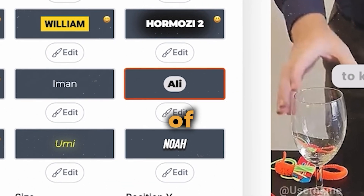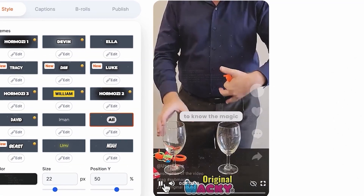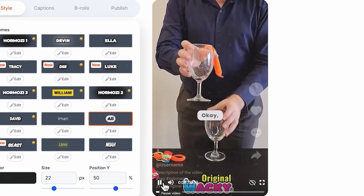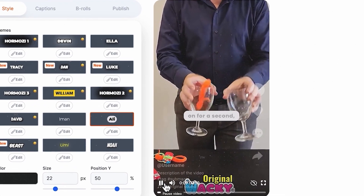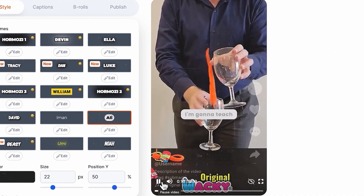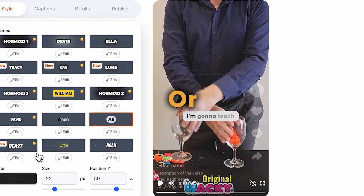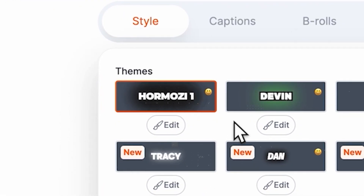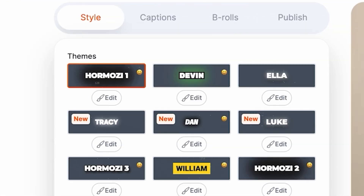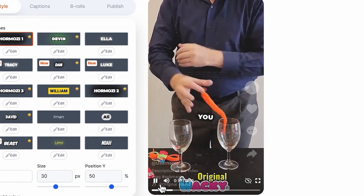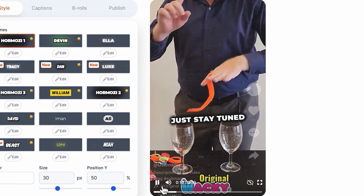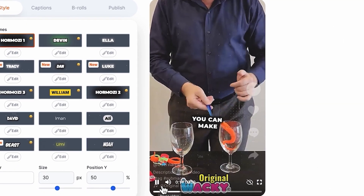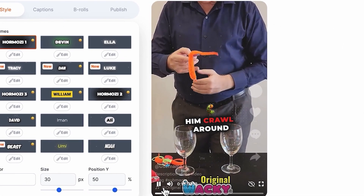Let's try the style of Ali. It's a new magic secret. Okay, so if you hold on for a second... Or perhaps Alex Hormozi's style looks better. Gonna teach you. Just stay tuned. Now watch what you can do with them — you can make them crawl around the wall.